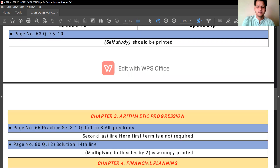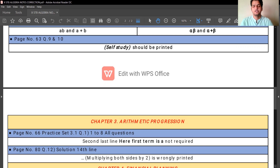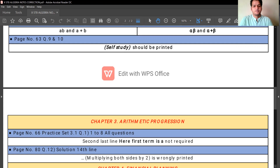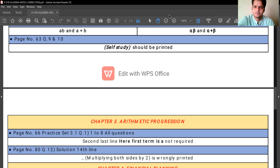Chapter number 3 is Arithmetic Progression. The first correction is on page number 66, Practice Set 3.1, question number 1, all questions 1 to 8. In all those questions there is a statement printed: 'here the first term is A.' That particular statement is not required, so kindly cancel it in the solutions of questions 1 to 8. Page number 80, question number 12, solution — on the 14th line where it is written 'multiplying both sides by 2,' that should not be printed. These are the corrections for chapter Arithmetic Progression.